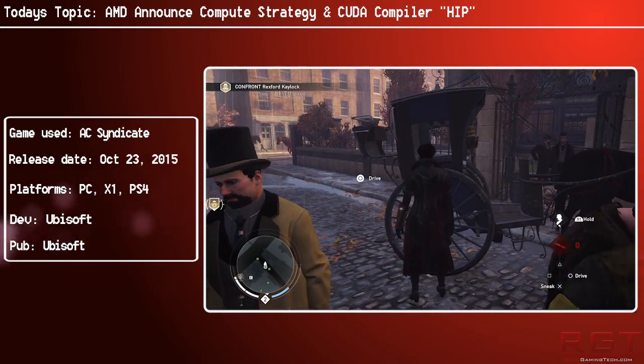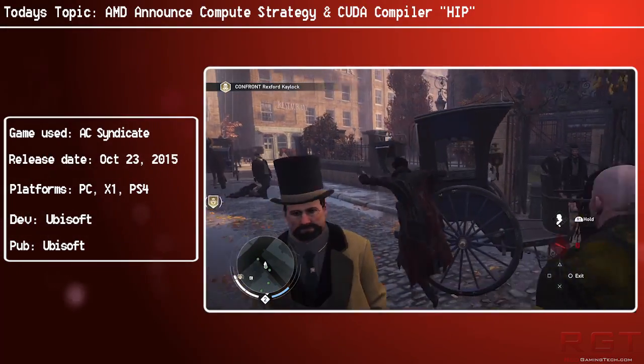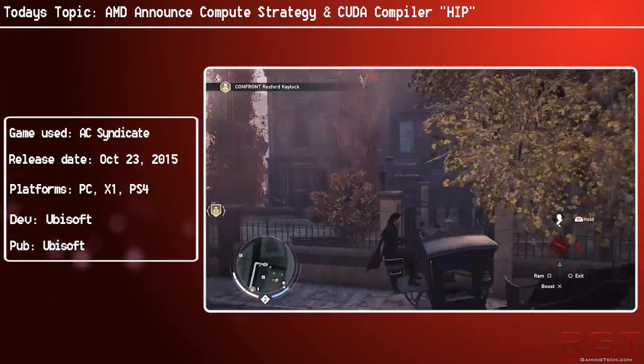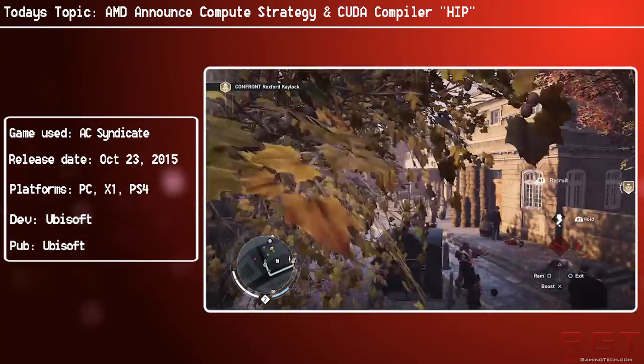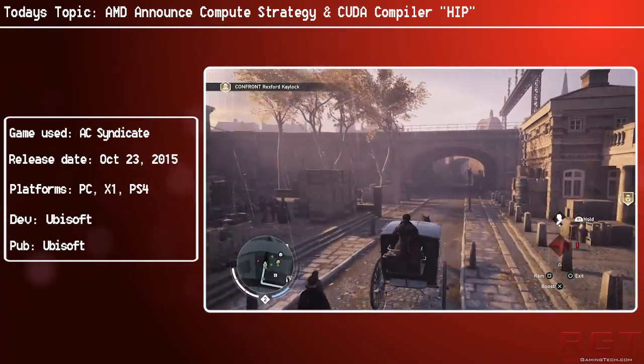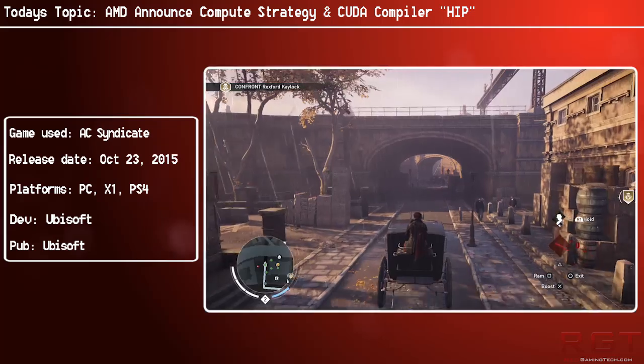Ladies and gentlemen, let's get into the comment video. We have a couple of interesting pieces of tech news which have popped up. One is AMD's CUDA compiler.